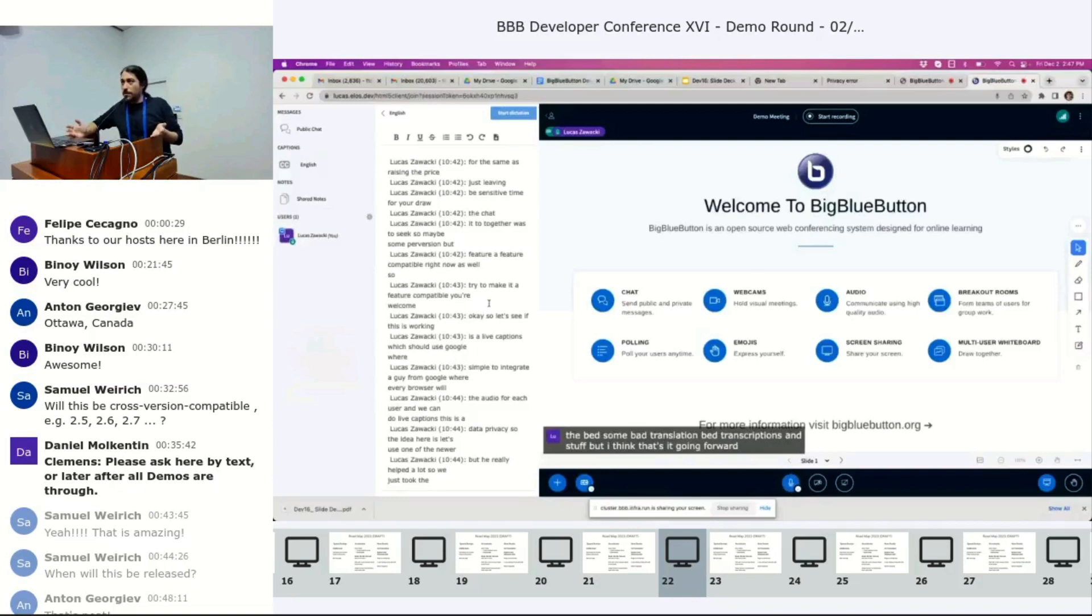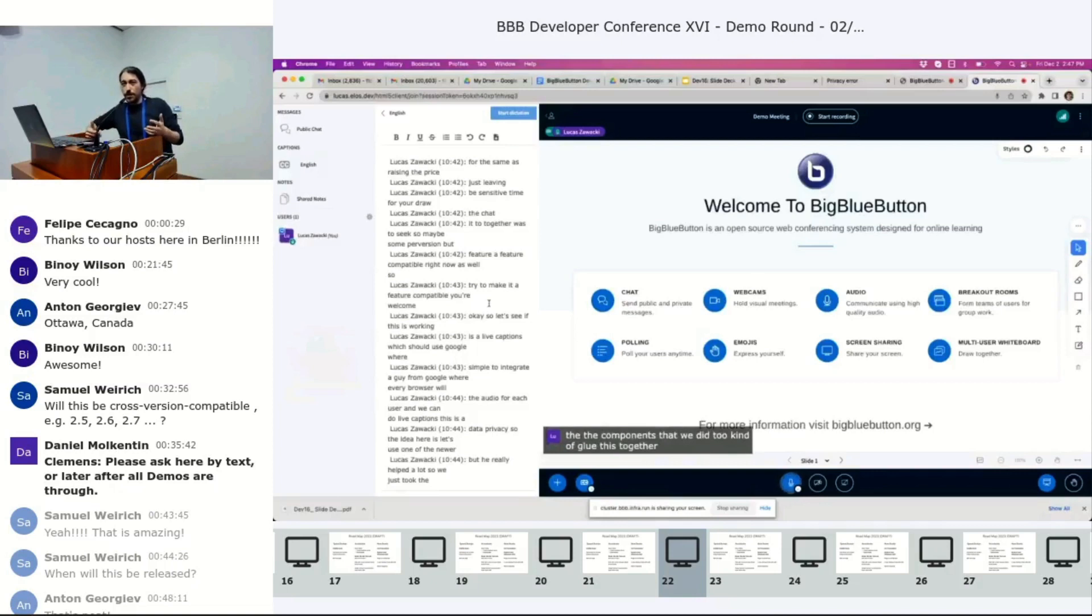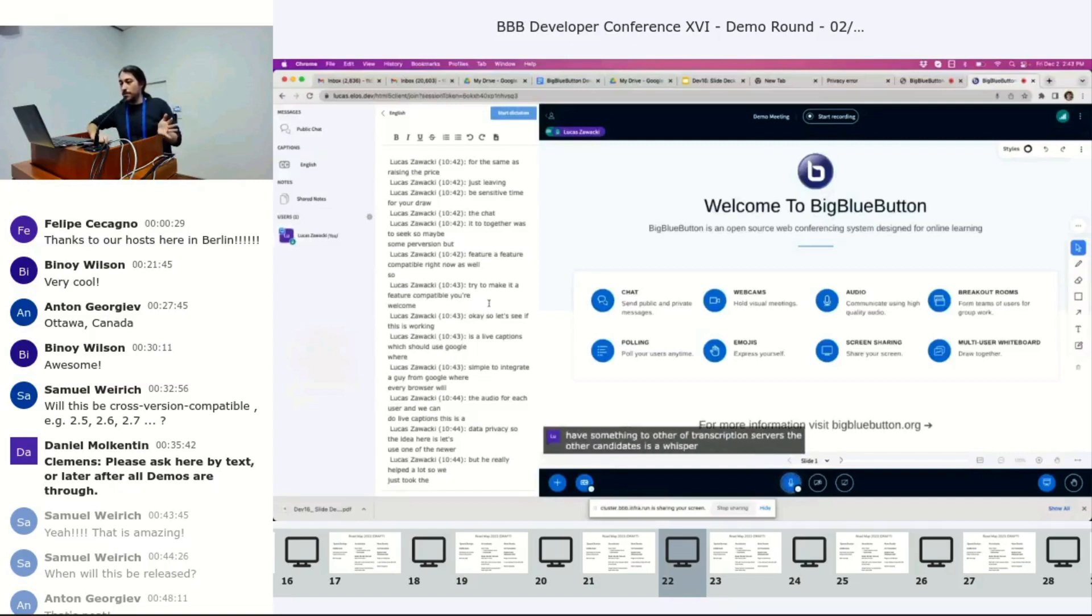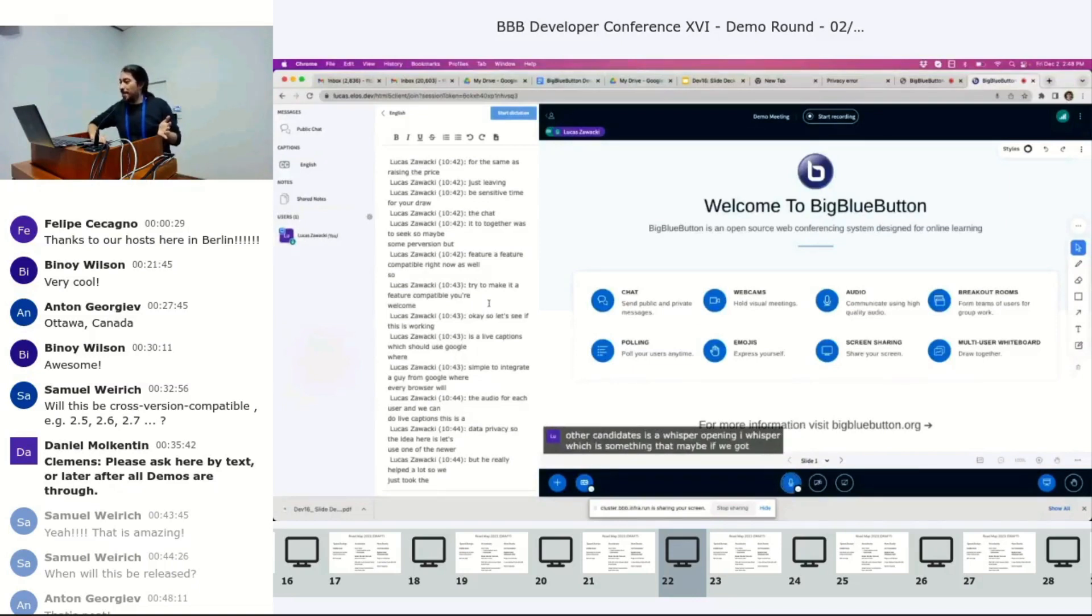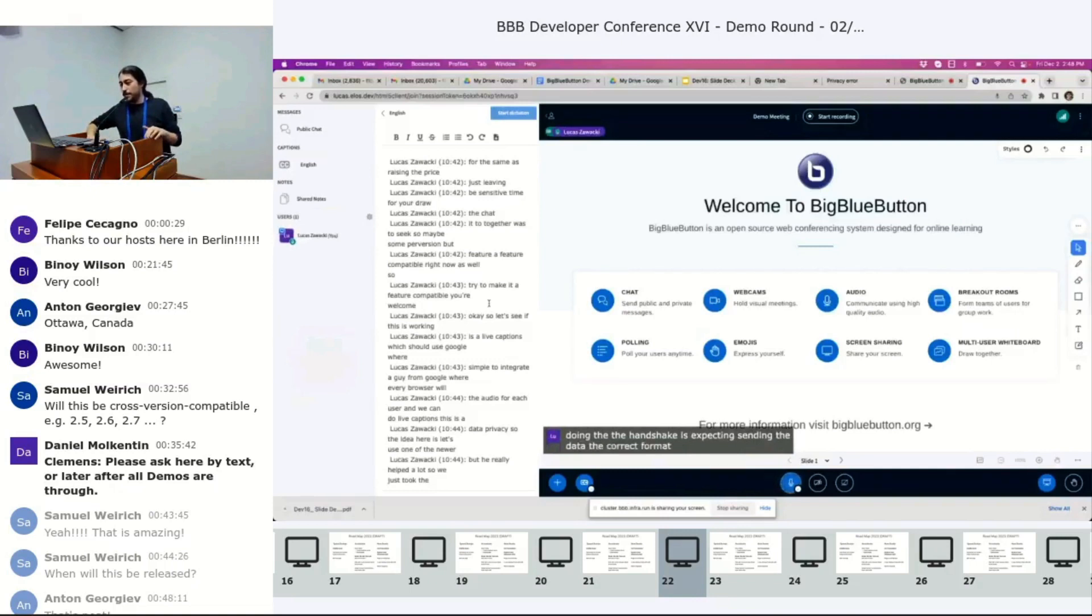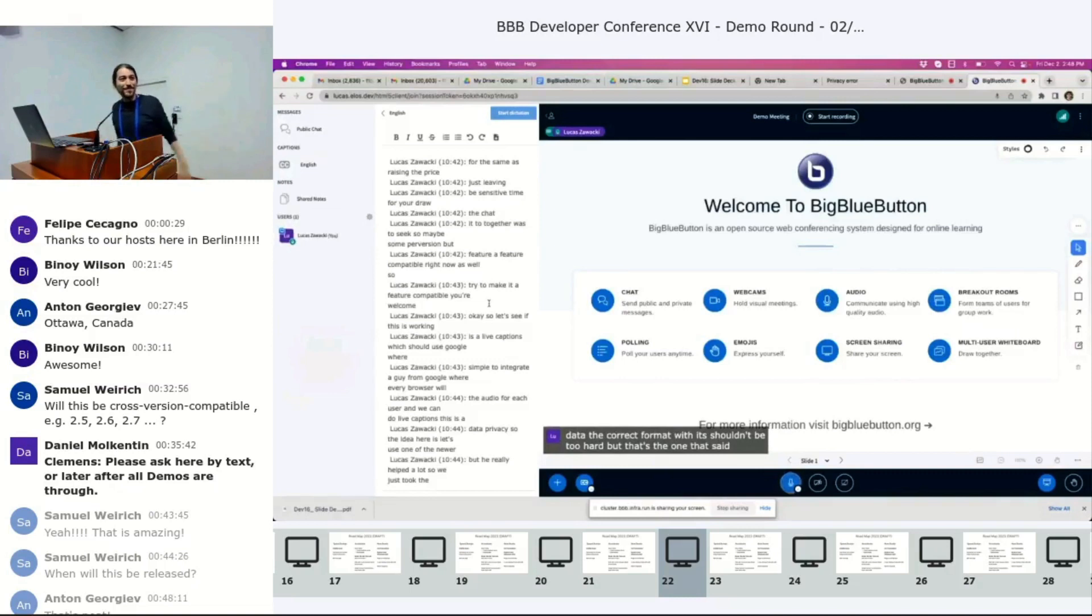Going forward, the components that we did to kind of glue this together, we're making it configurable so we could have other transcription servers. The other candidate is Whisper, OpenAI Whisper, which is something that maybe if we got lucky, we can get working before the end of the afternoon, because it's kind of a matter of doing the handshake it's expecting and sending the data in the correct format, but it shouldn't be too hard, but that's the demo. That's it.